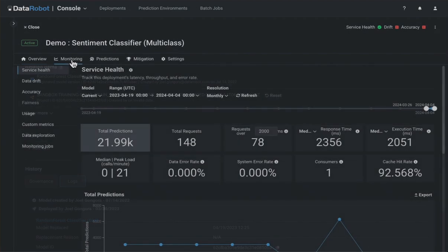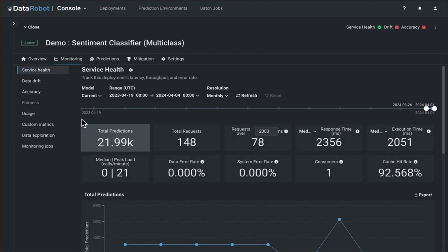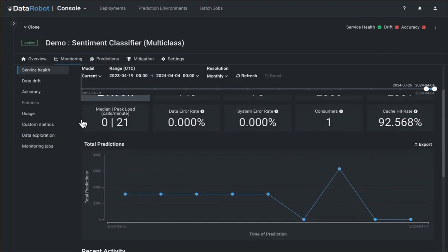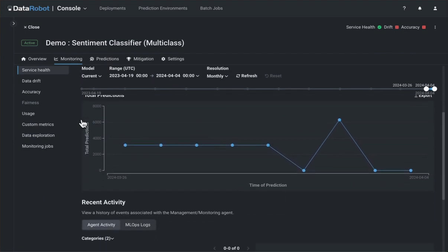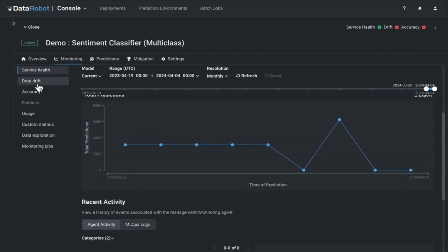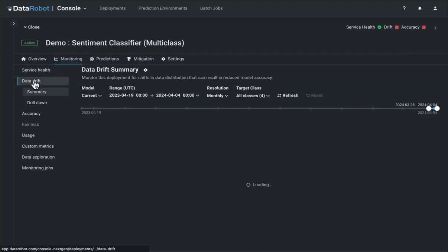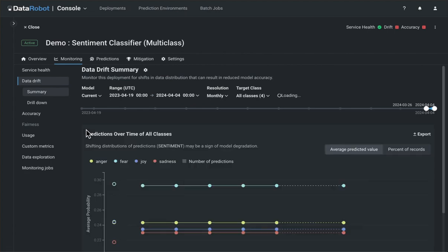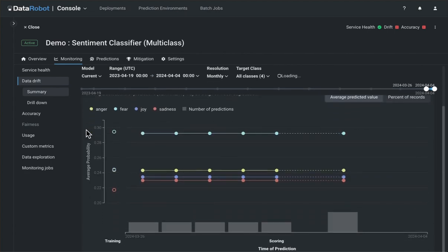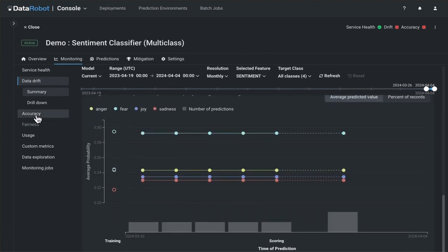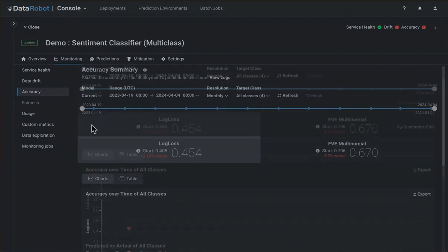One of the more significant layout changes includes a new monitoring tab, which is organized to neatly display monitoring tools such as service health, data drift, accuracy, and custom metrics.